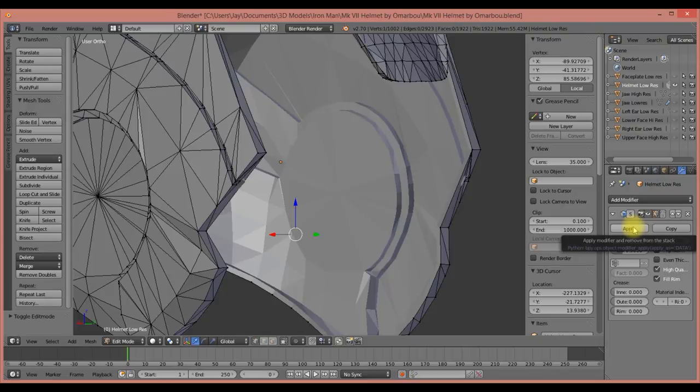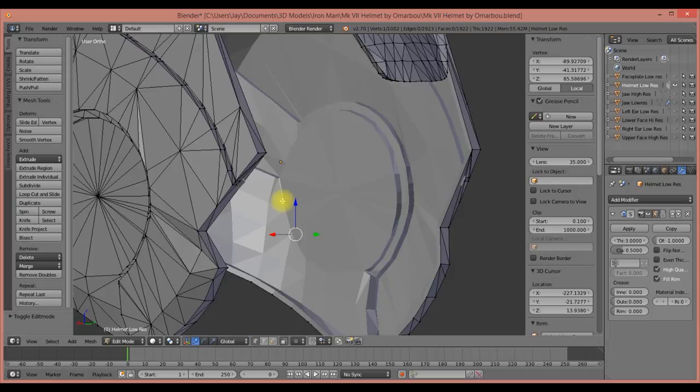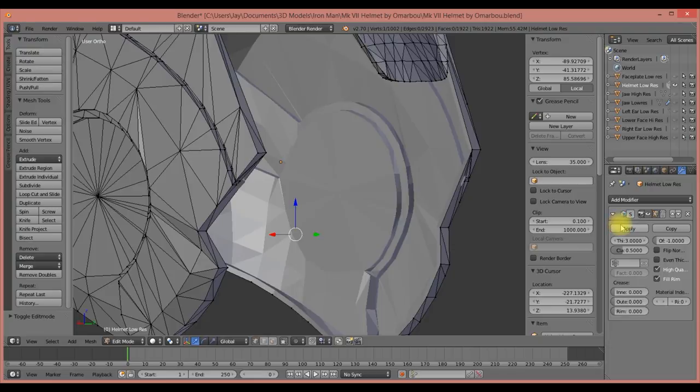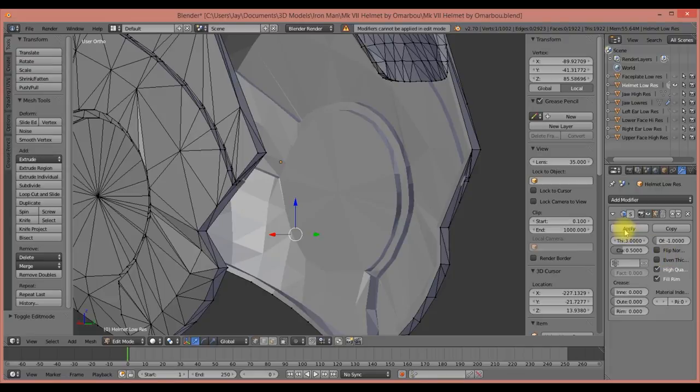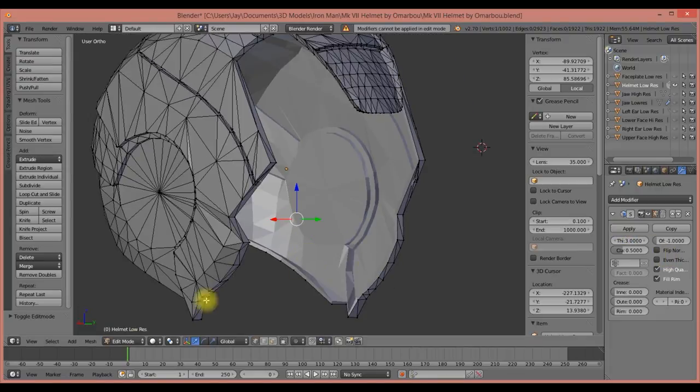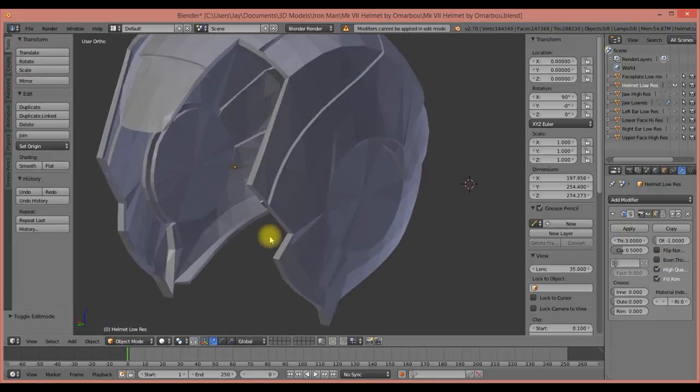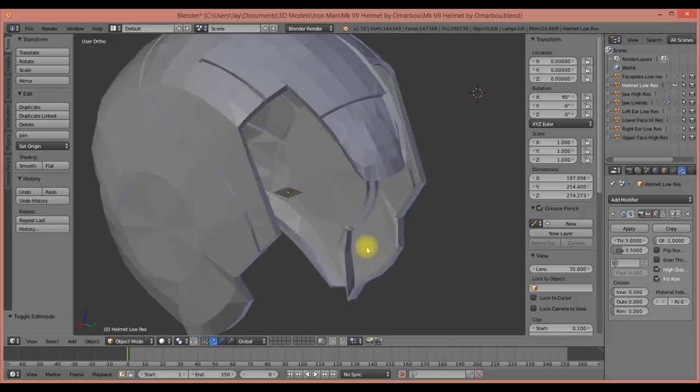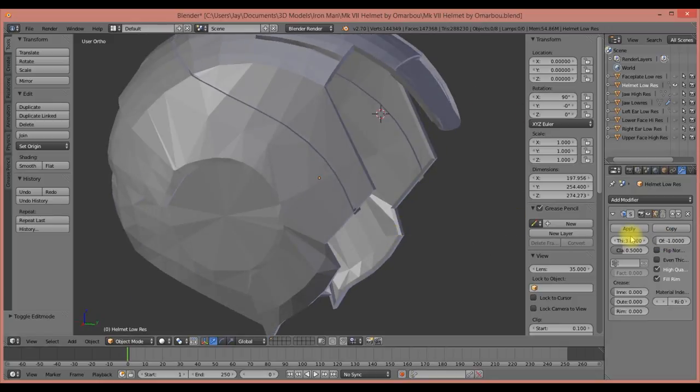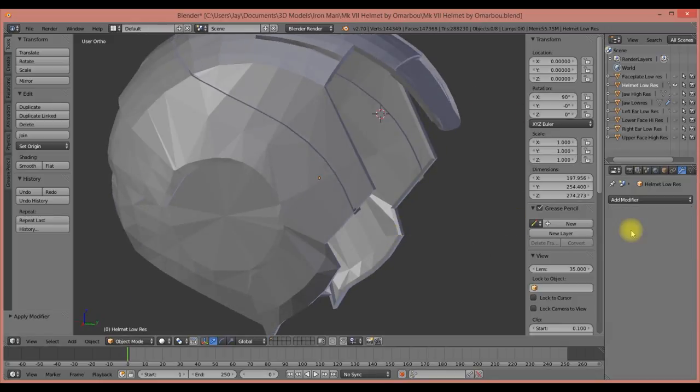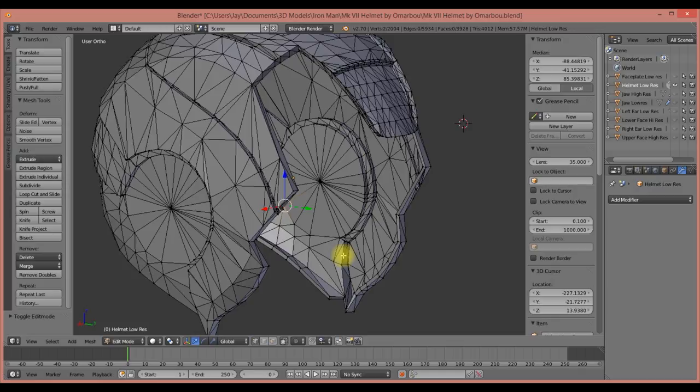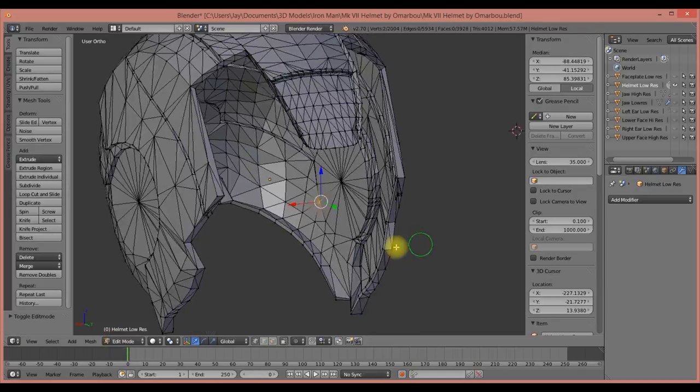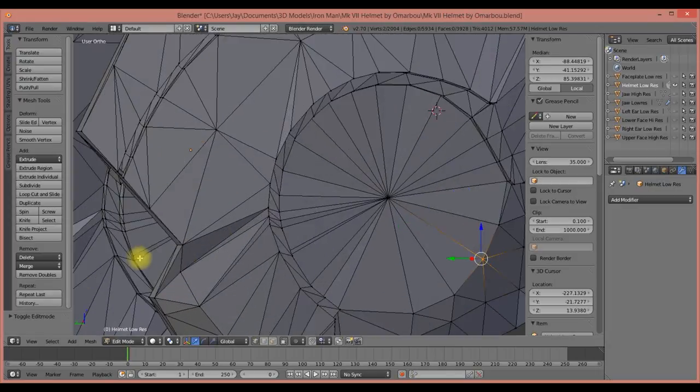In order to modify any of the mesh inside here, we need to apply the modifier. Once you do that though, you can't go back and adjust these things individually unless you undo and add the modifier again. Once you get these settings where you want, you can click Apply. If you notice, it says 'modifiers cannot be applied in edit mode,' so you go into object mode, then hit Apply.